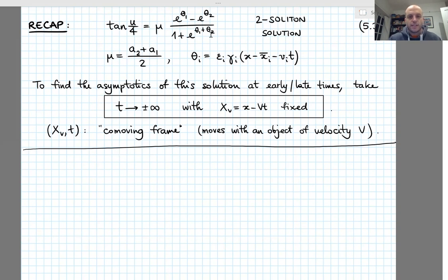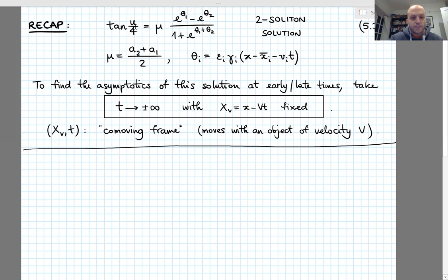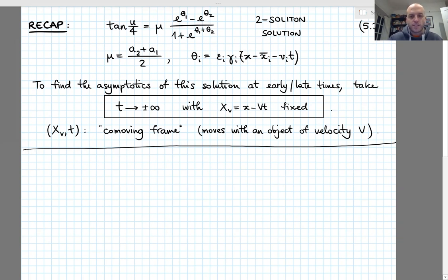Hello, welcome to lecture 16 of solitons. Last time we derived the two-soliton solution of the Sine-Gordon equation, which you can see here in equation 5.34, and we did that by applying a Bäcklund transform to the vacuum twice and using the permutability theorem. In this expression you see that on the right-hand side you have the exponential of theta_1 and exponential of theta_2, which appeared in two one-soliton solutions.